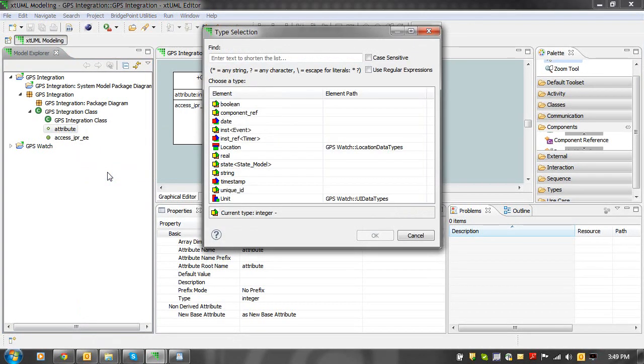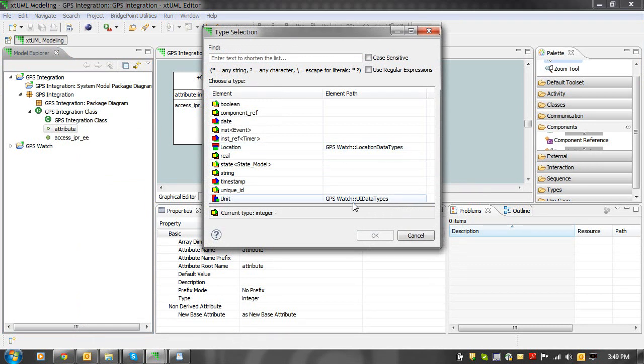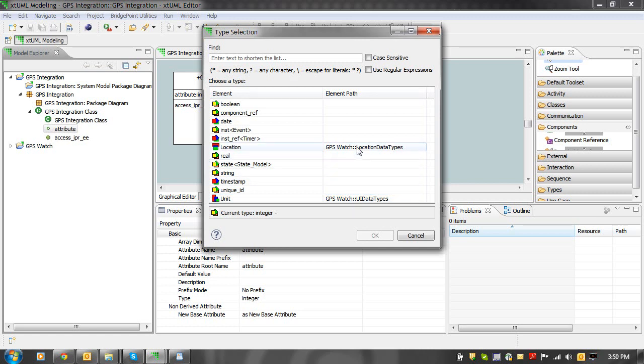In the open dialog, we can see by the element path that the data types defined in the GPS watch model are present. Choose the desired data type, then click the OK button.